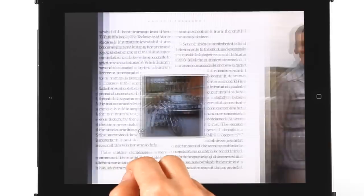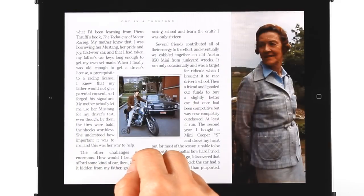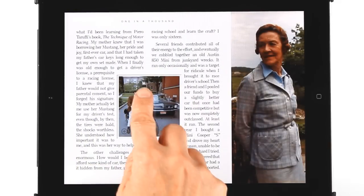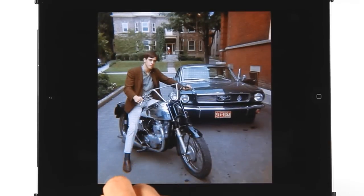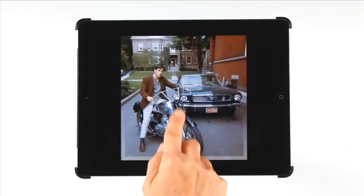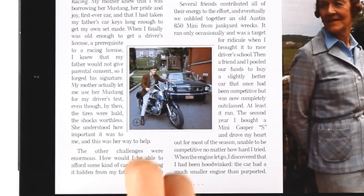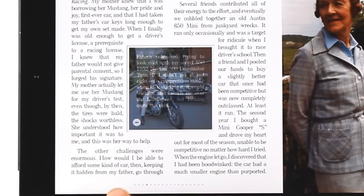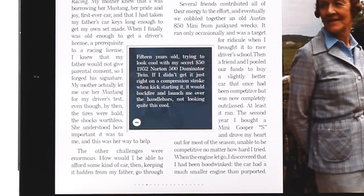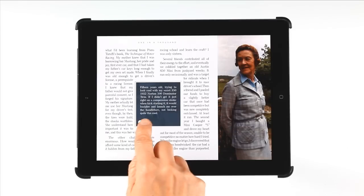To enlarge photos to full screen, simply double tap. A single tap will close it. Some images have hidden text boxes, which you can open and close with these icons.